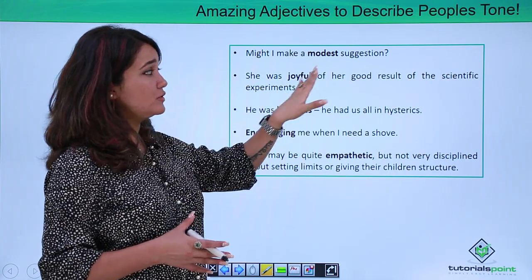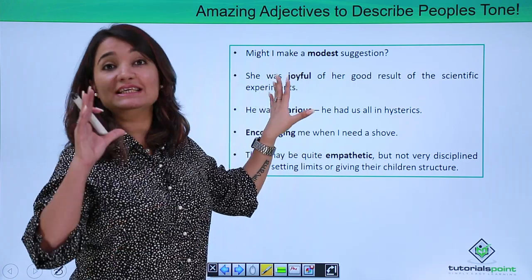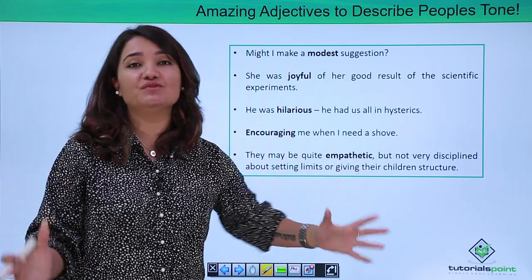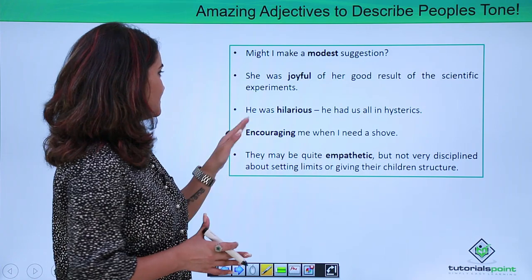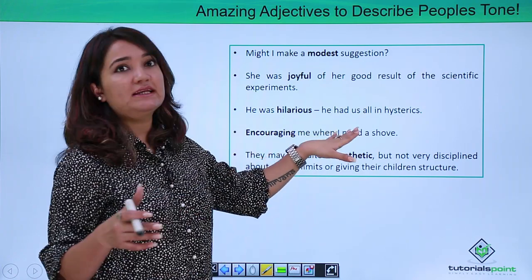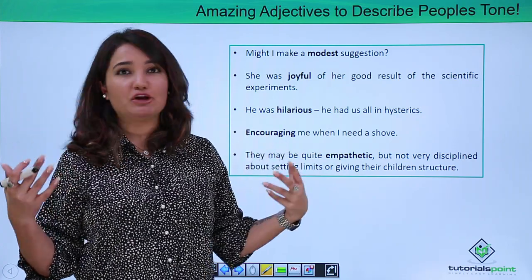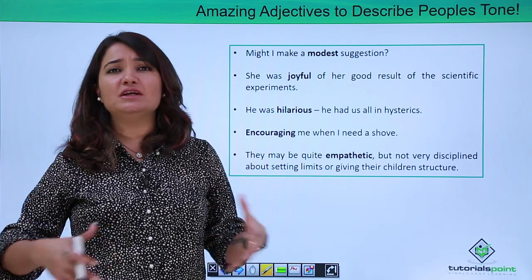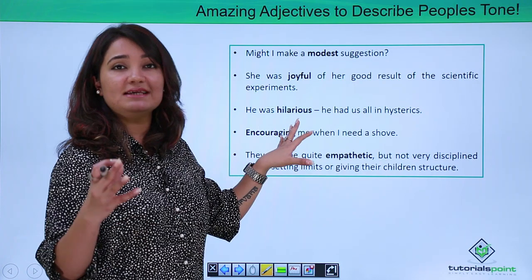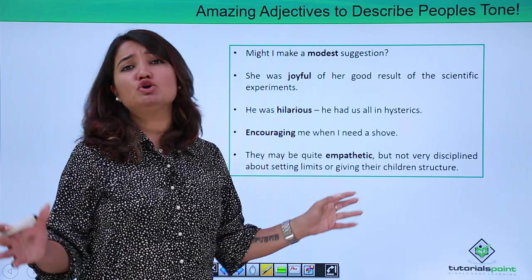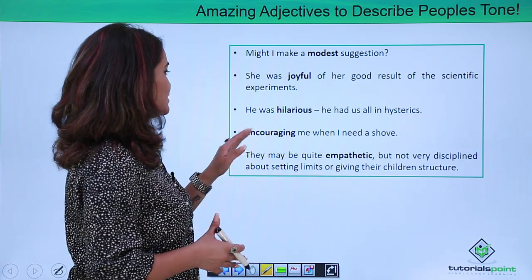"She was joyful for her good result of the scientific experiments." Joyful is yet another adjective which can be used to express a feeling, tone, or conduct. "He was hilarious. He had us all in hysterics." Hilarious means extremely funny, very funny to the next level. If you know people who are really hilarious in whatever they say, go ahead and use this adjective for them.